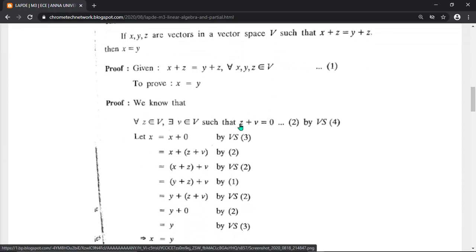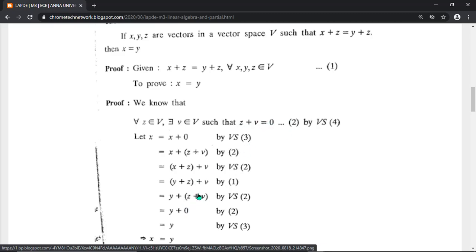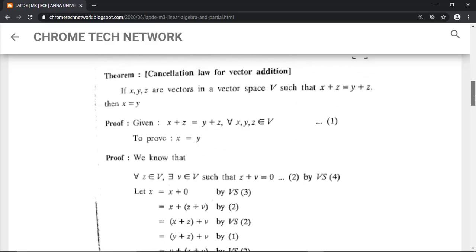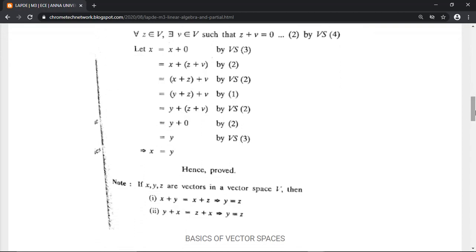For the proof, assign z plus v equals zero. Let x equal x plus zero, then substitute z plus v for zero. Change the parentheses — all vectors x, x, z, z, v, v are present. Substitute x plus z with y plus z from the given equation. Change parentheses on z plus v; since z plus v equals zero, y plus zero equals y. Hence proved: x equals y. This is the cancellation law for vector addition, worth six or eight marks in the unit on vector spaces.